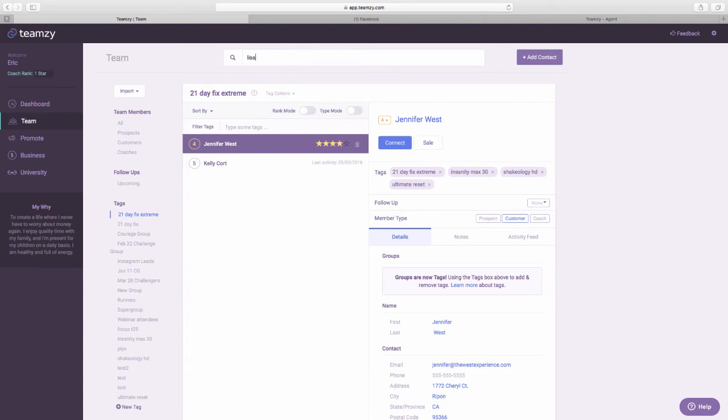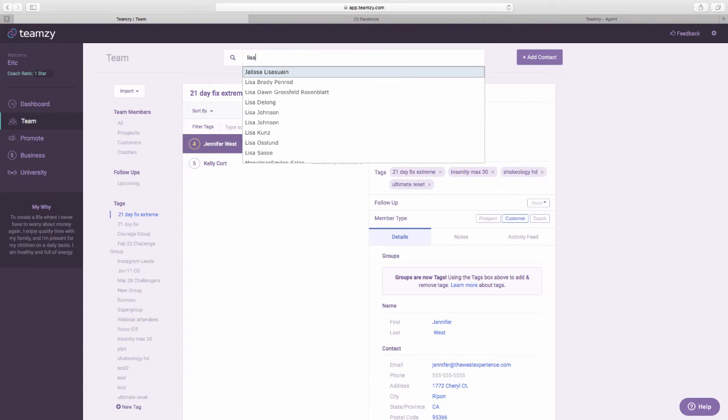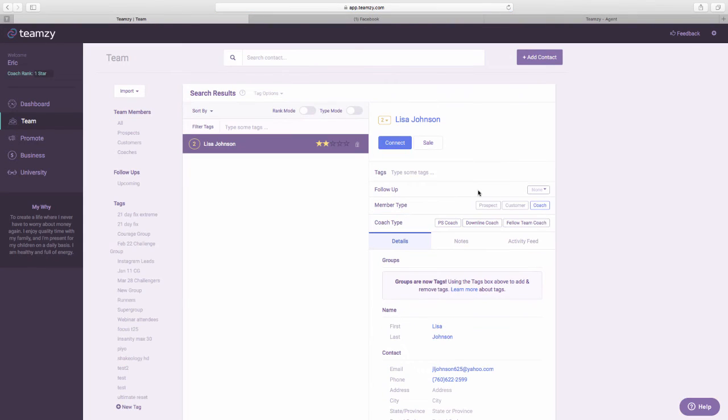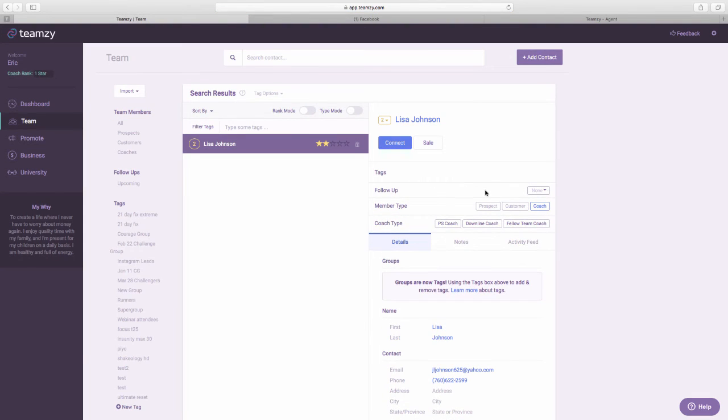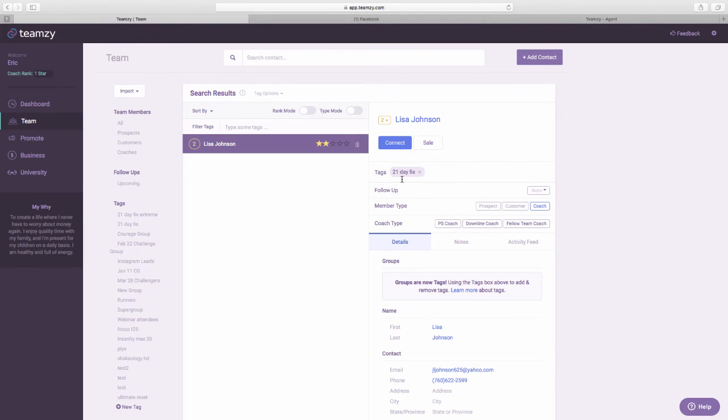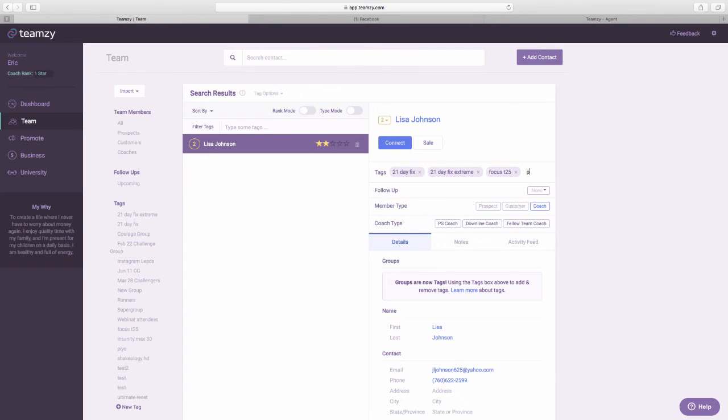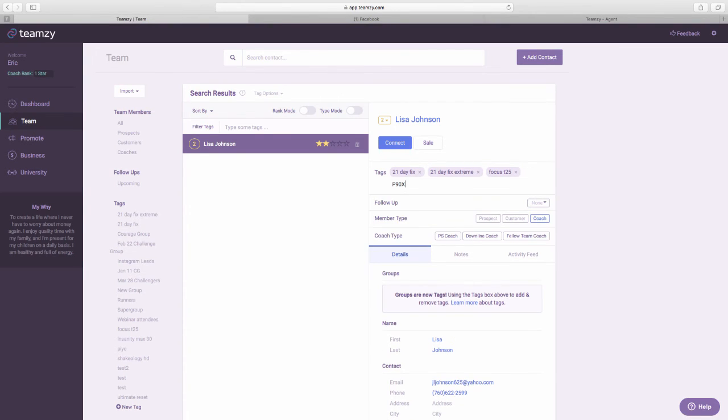You know, so if I looked up Lisa, now this isn't even fair because Lisa's my wife, so she's done everything. But if I wanted to put in her programs, you can see they're already there now. So you get the idea. And then there's ones that I haven't even put in yet.